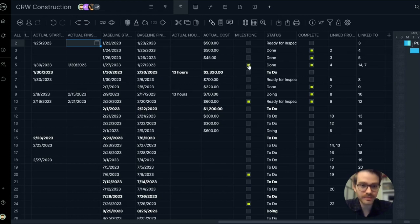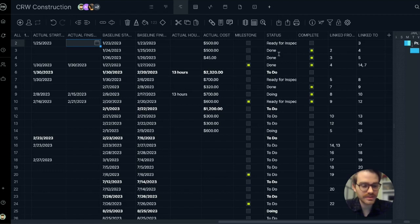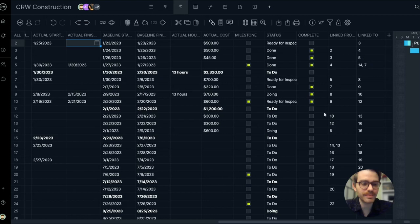Milestone column. This marks the end of a phase or an important event. Quickly see the status of the task, whether or not it's complete. And then this displays the dependencies in the data grid view.